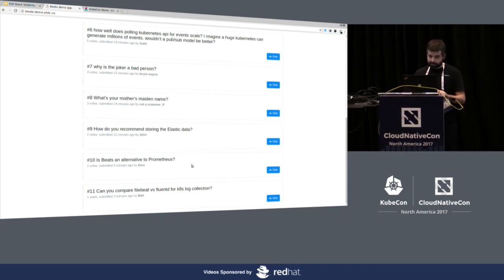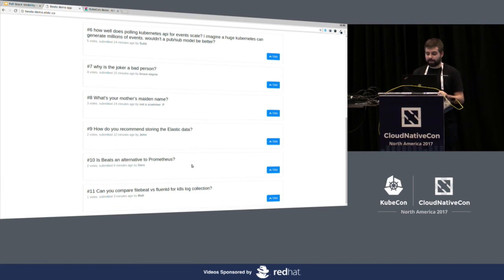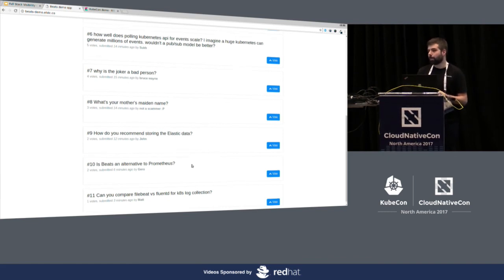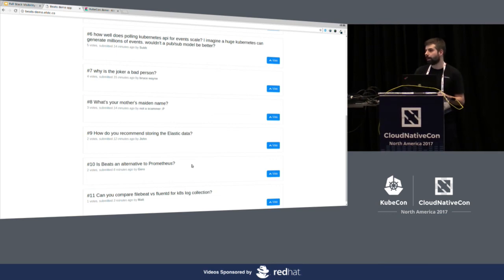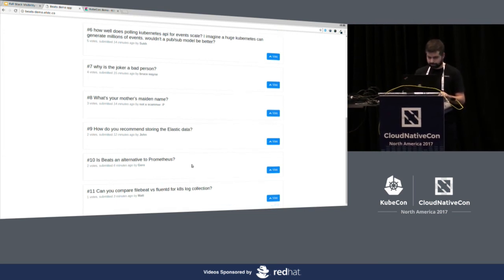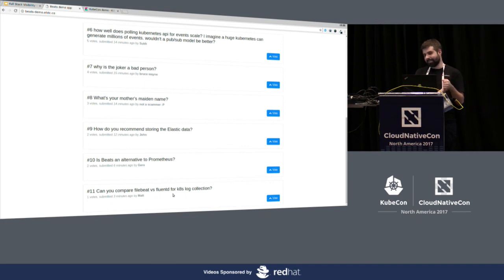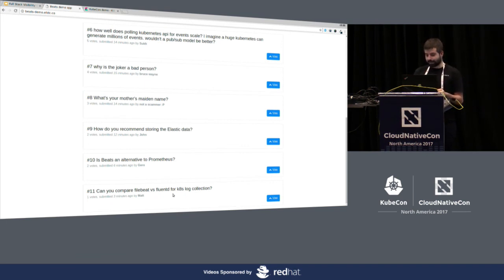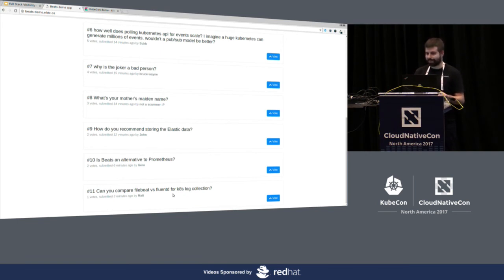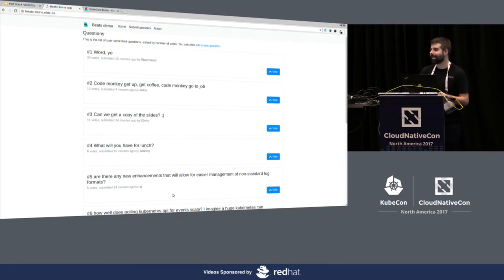Is Beats an alternative to Prometheus? Well, I'm not sure. I don't think so. Maybe depending on your use case, but we can work together with Prometheus. We can get metrics from Prometheus. We speak the Prometheus protocol and I think we are doing different things. We are sending metrics for later analysis. So, can you compare FileBeat versus Fluentd? Well, this is... I guess this is a long comparison. I don't know. I invite you to test it and see what you think and maybe someone can do the comparison for me. So, thank you.